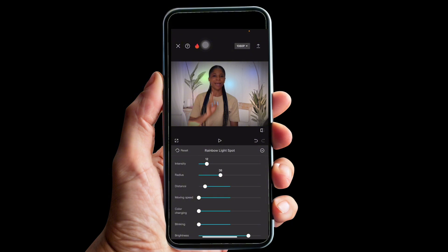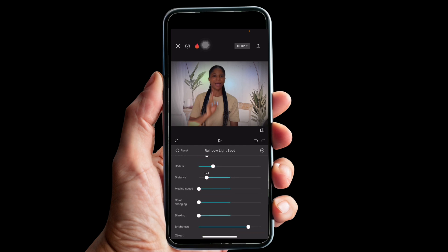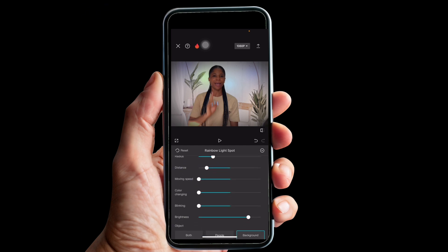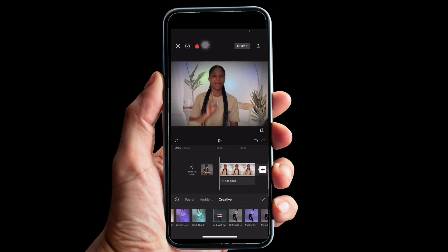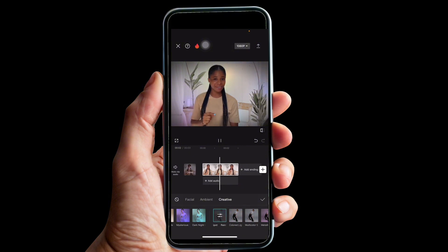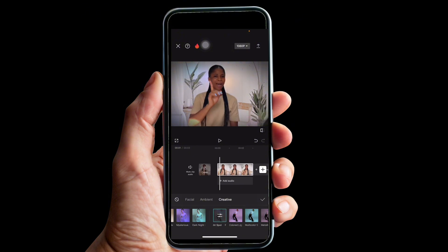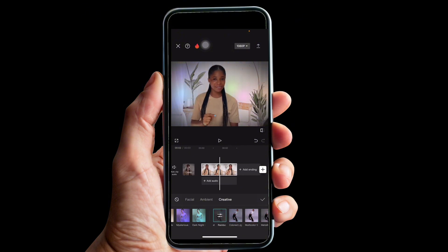The only option here is to adjust the light. Make sure you reduce the intensity so it's not too much and not disturbing your audience. Reduce the radius a little bit, and you can also reduce or increase the distance — I'd like to reduce it to about minus 27. Make all your necessary adjustments, reduce the brightness a bit, then play it to preview. You can see that cool rainbow light effect on the background.